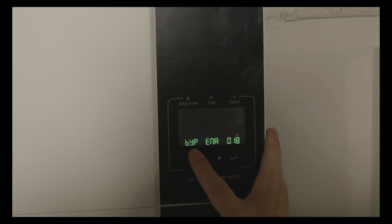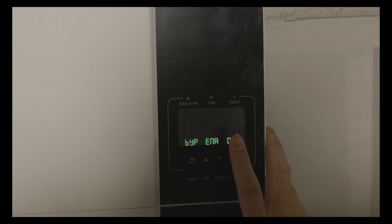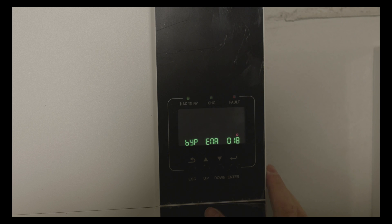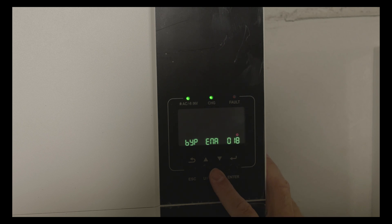Overload bypass, I have enabled that. When the inverters are overloaded it will bypass from utility.